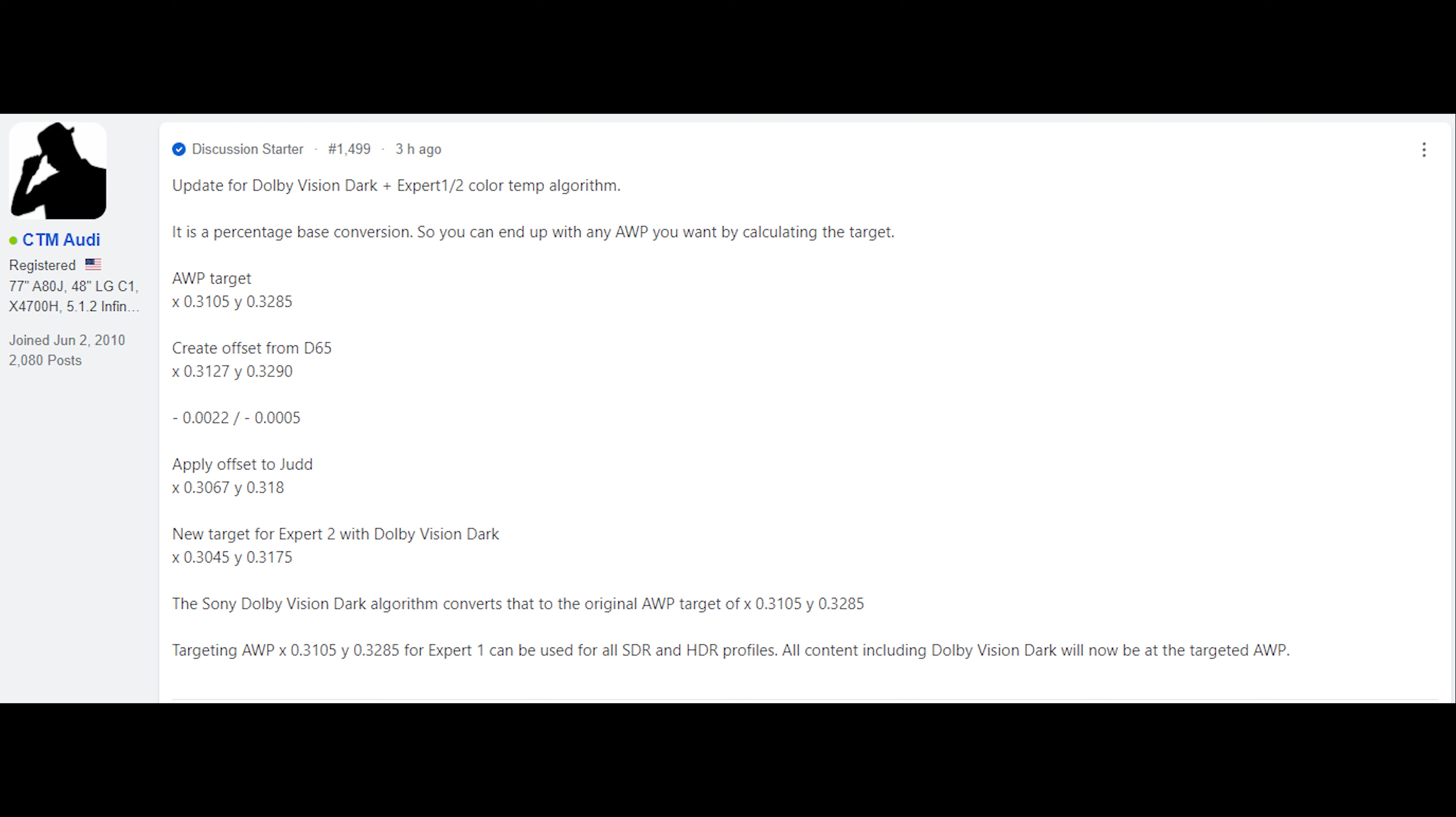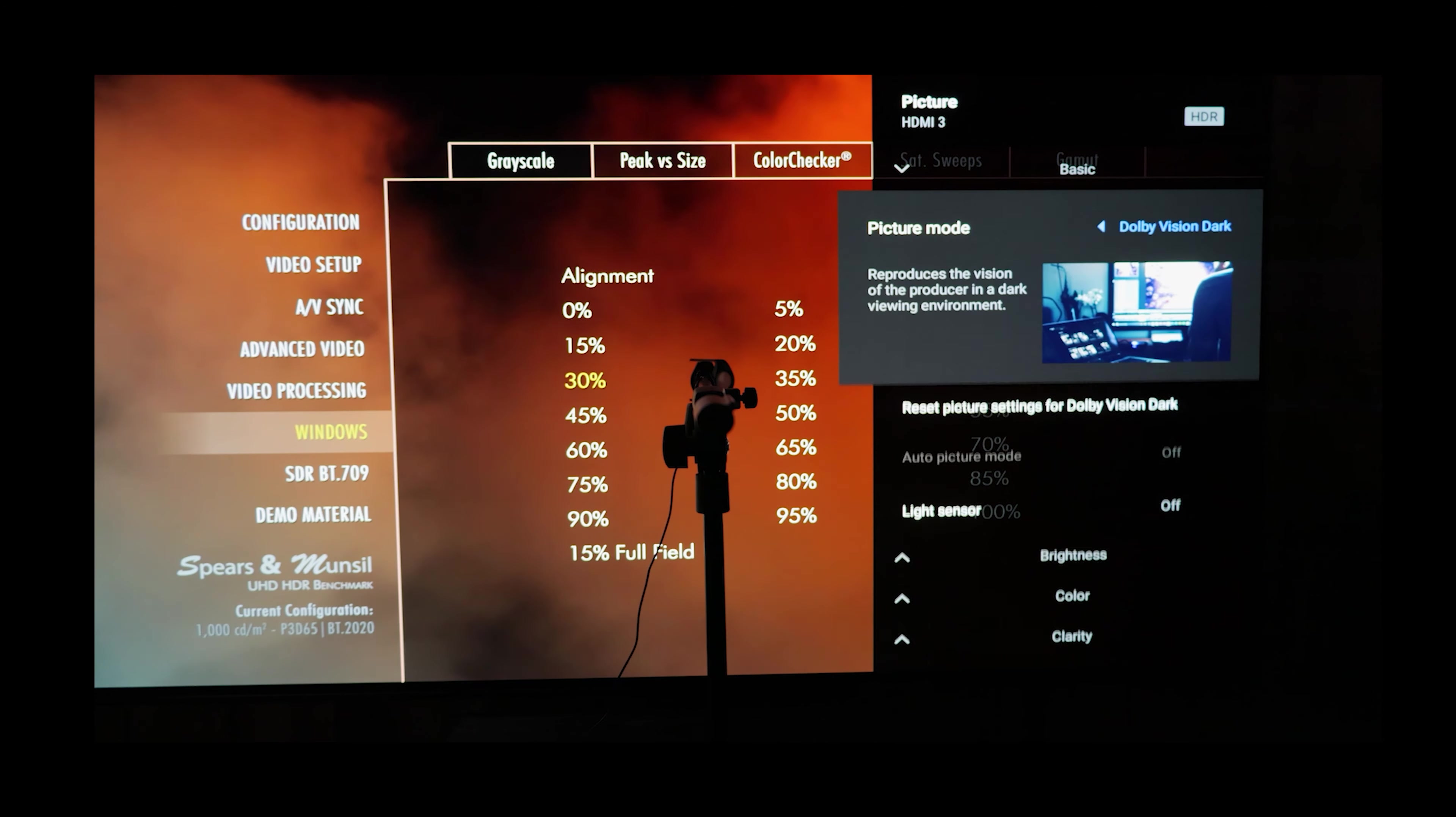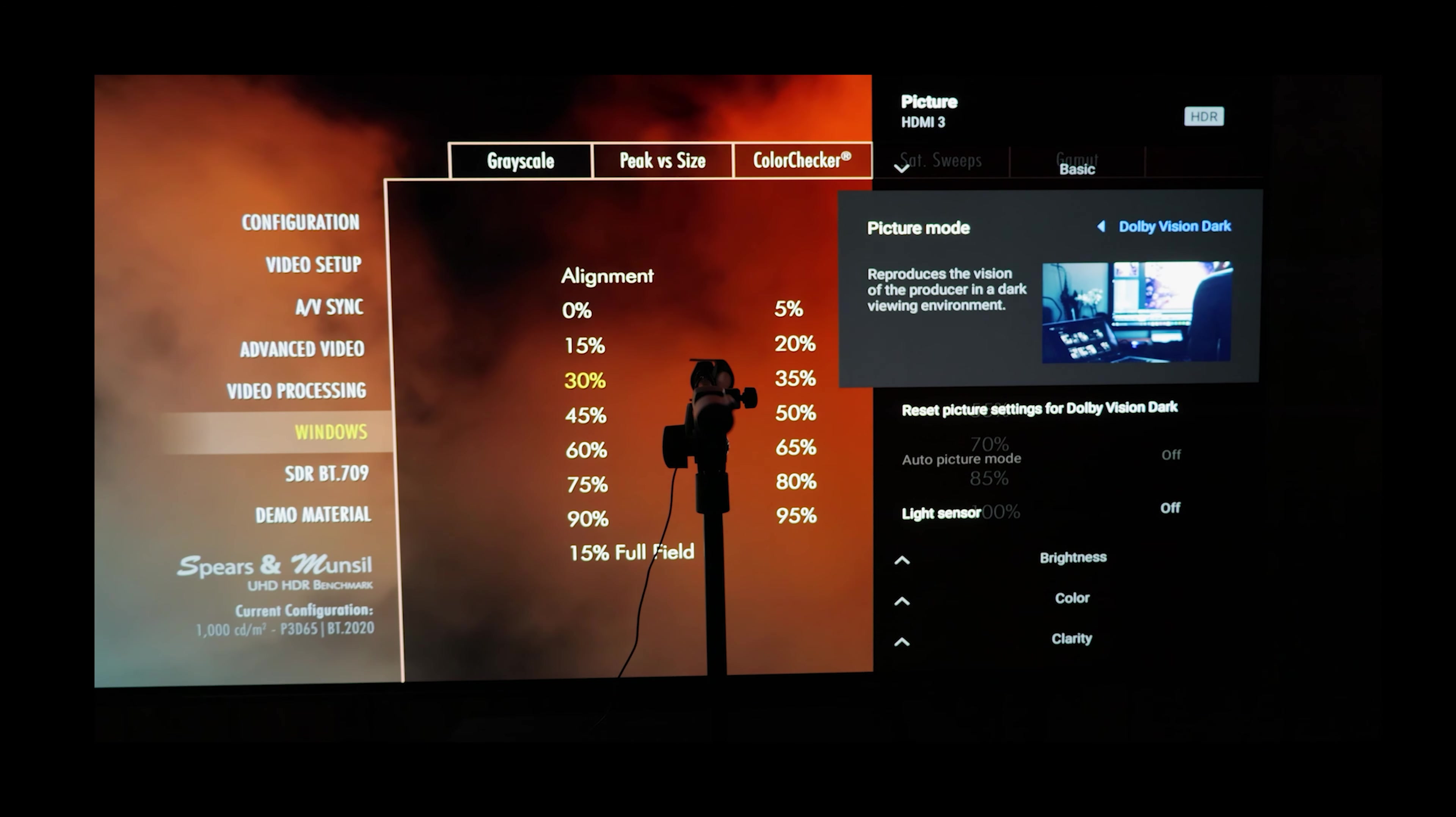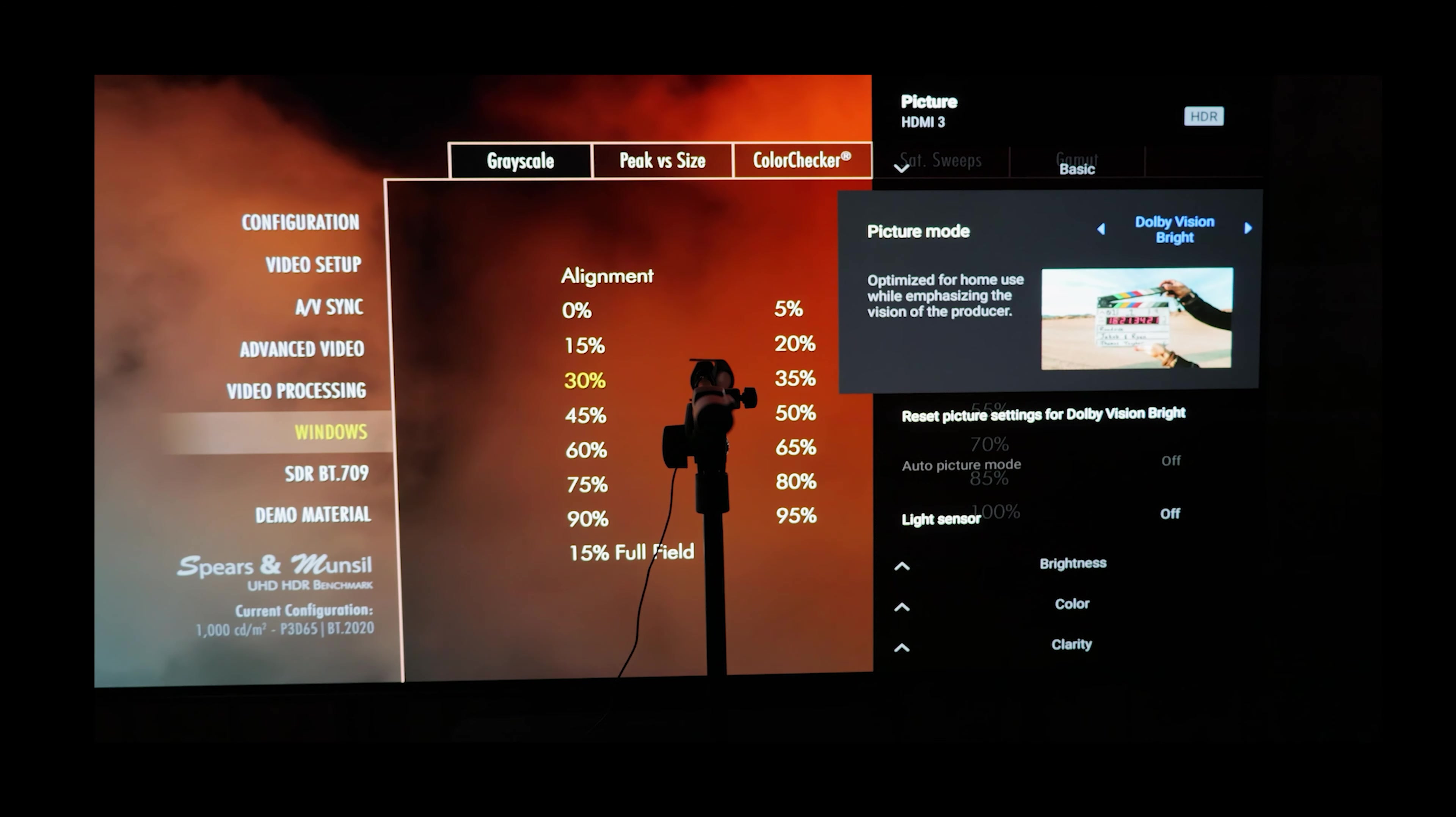That matters because this TV does suffer from metamerism, so D65 on it does not look like D65 on a television that doesn't. So using the alternate white point of .310 by .328 or .311 by .329, there's meter variance. Anywhere in that ballpark is pretty much what's been accepted now as a good alternative white point that looks like D65 when matched to an LCD or the BVM HX310 reference monitor.